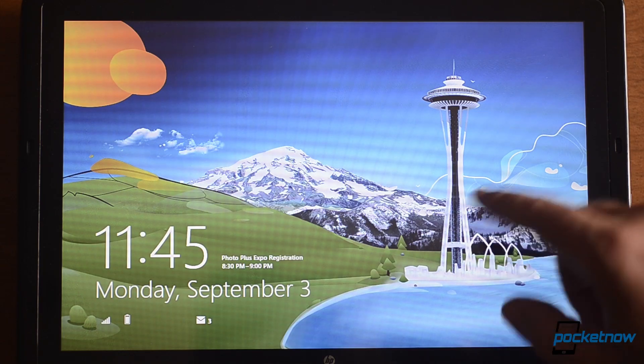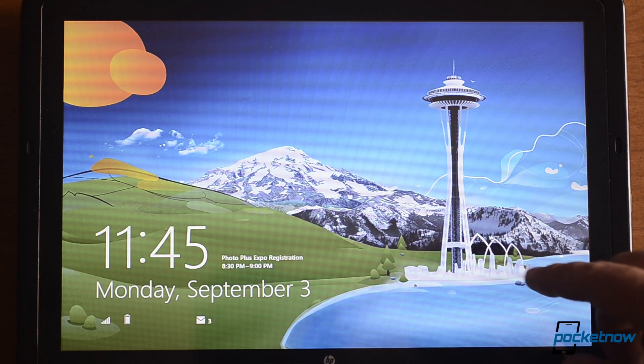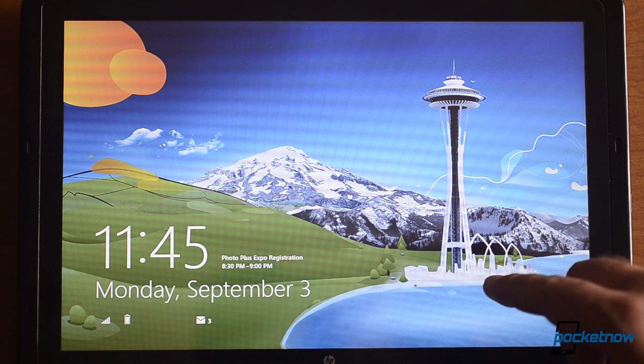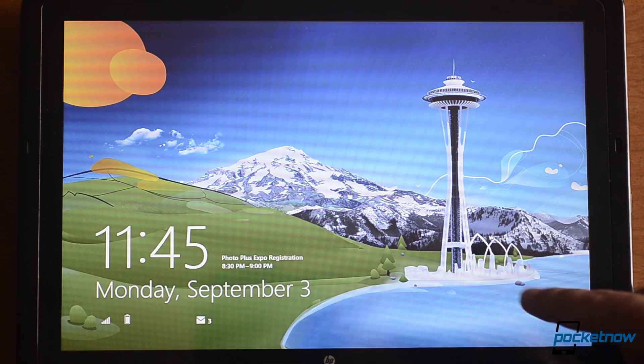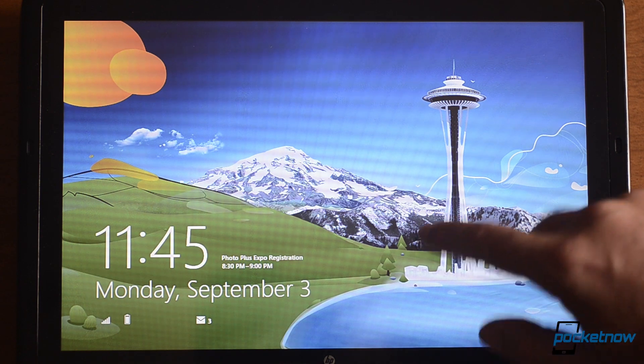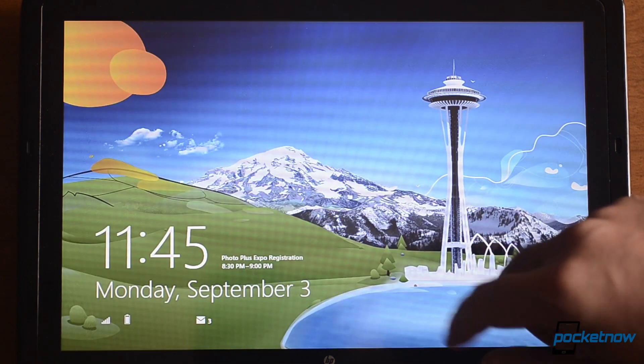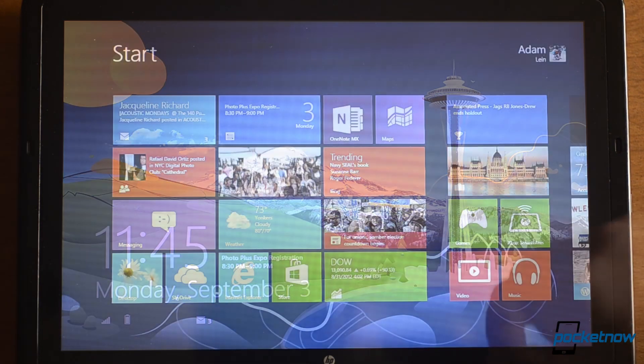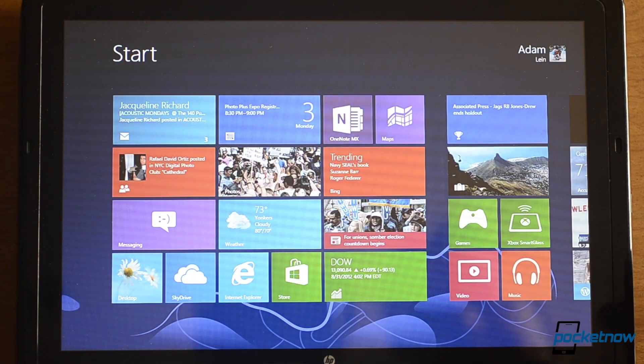Here we have the new lock screen image, which is a pretty nice illustration of the Seattle Space Needle. And so we just swipe it, and then you get to the start screen.